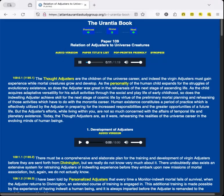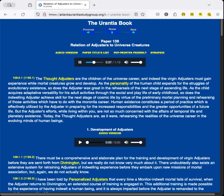The thought-adjusters are the children of the universe career, and indeed the virgin-adjusters must gain experience while mortal creatures grow and develop. As the personality of the human child expands for the struggles of evolutionary existence, so does the adjuster wax great in the rehearsals of the next stage of ascending life. As the child acquires adaptive versatility for his adult activities through the social and play-life of early childhood, so does the indwelling adjuster achieve skill for the next stage of cosmic life by virtue of the preliminary mortal planning and rehearsing of those activities which have to do with the morontia career.